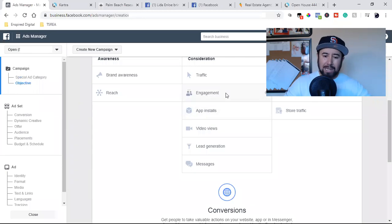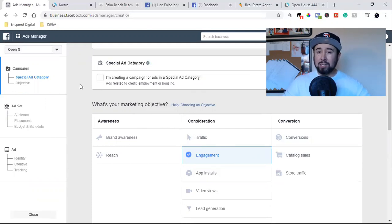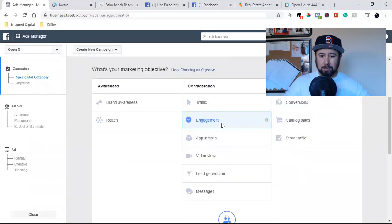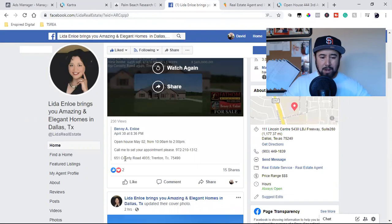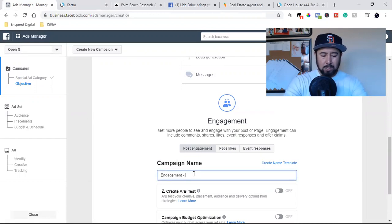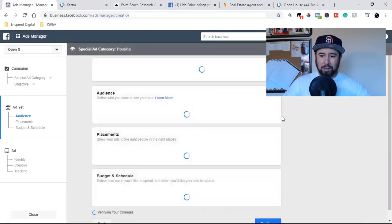This is the easiest one to set up. We're going to go engagement. Once you click on engagement, this box is going to appear. Because she's a real estate agent, you have to check that box and make sure the special ad category is set to housing. Now we go engagement. Let's go back to her post. This one is 651 County Road — that's what I'll title it. I'll walk you through the setup right now. By default, you'll already see post engagement. I'll add a dash and paste in the actual address, make sure these options are gray, and then hit Continue. This is how to run a Facebook engagement ad.